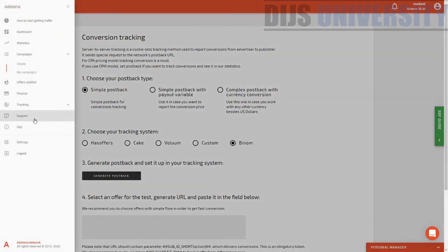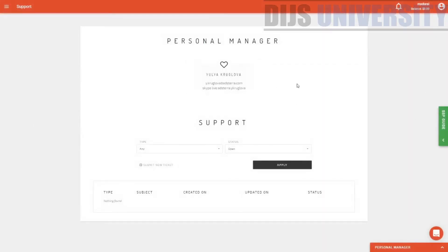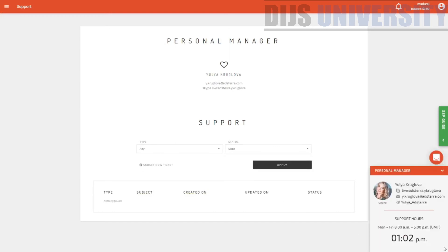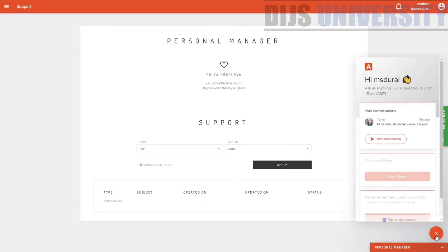The next part would be the support — this is usually the normal contact form. This is your personal manager. Look at how they have designed the whole thing — it's actually pretty neat, nice, and professional. Designing actually matters a lot. So this is your manager: the Skype details, your email, and then if you have any other questions, you can actually go ahead and submit a new ticket over here. You can also live chat with your personal manager. She actually added me in Skype as well. Within the support time, you can actually go ahead and contact her or even live chat with her.